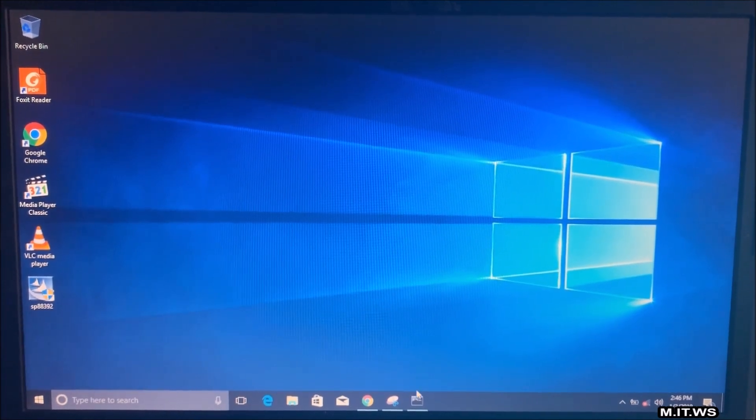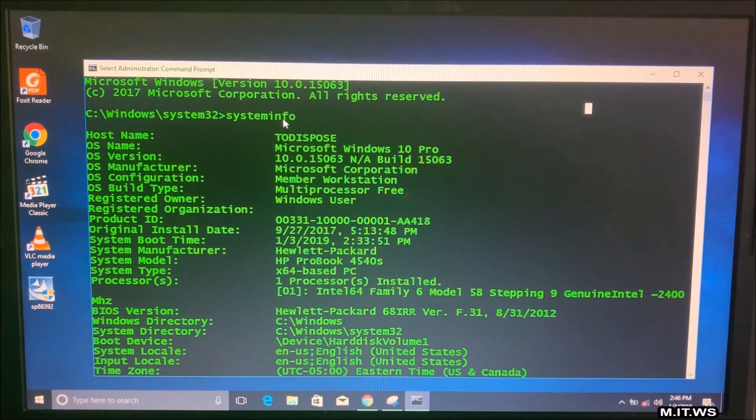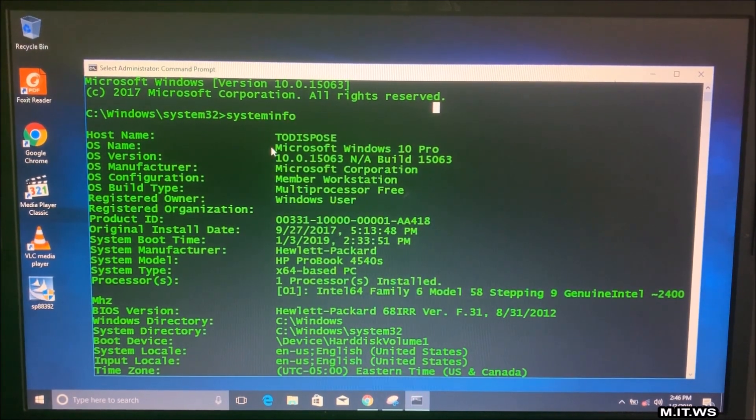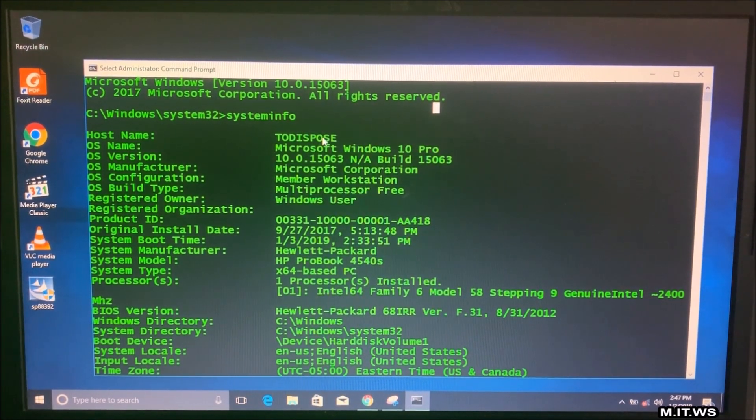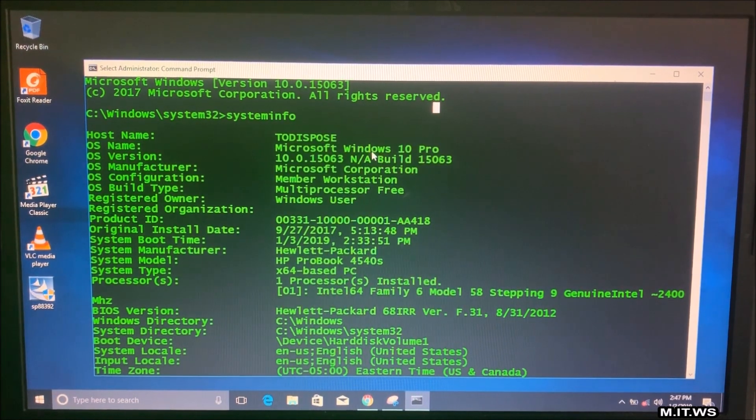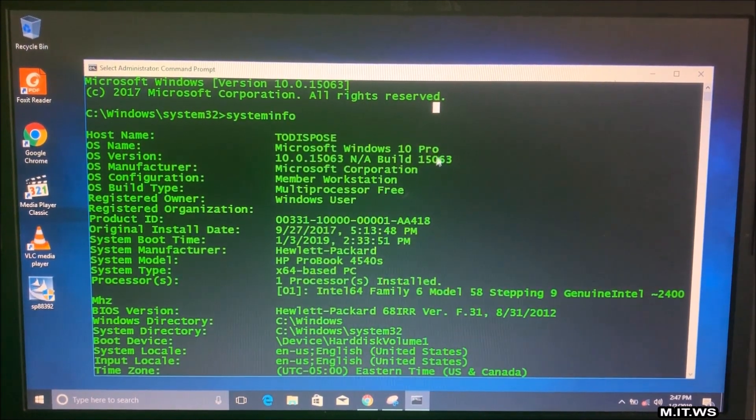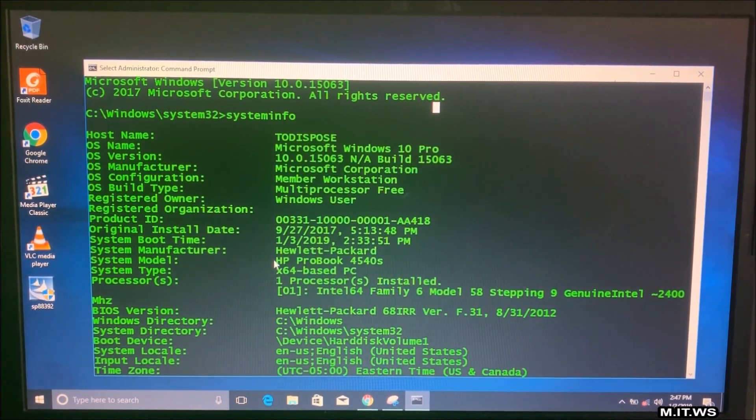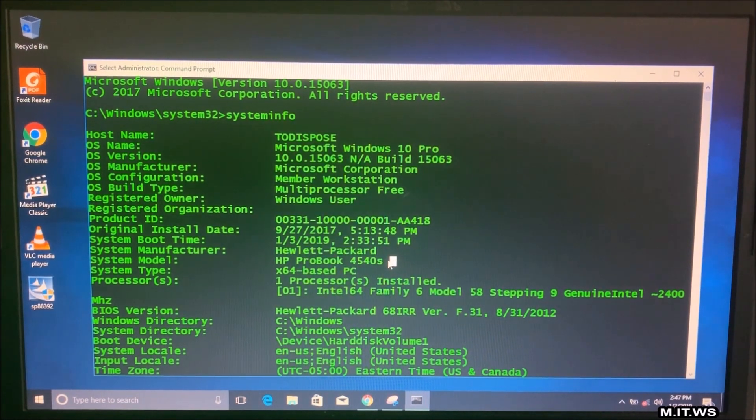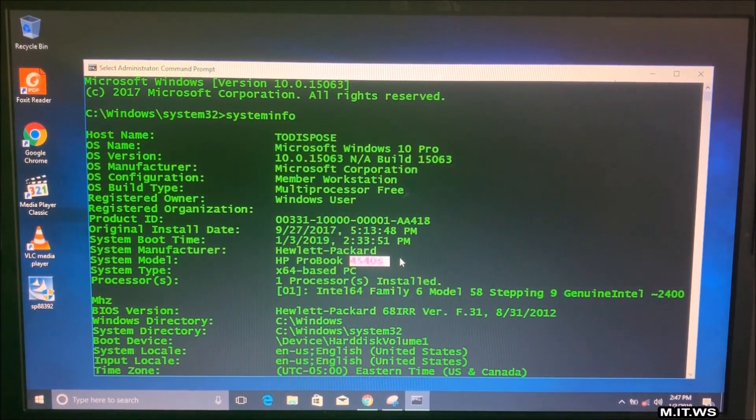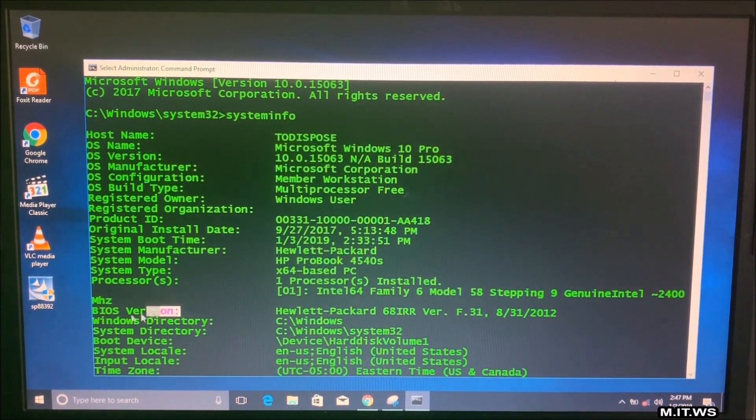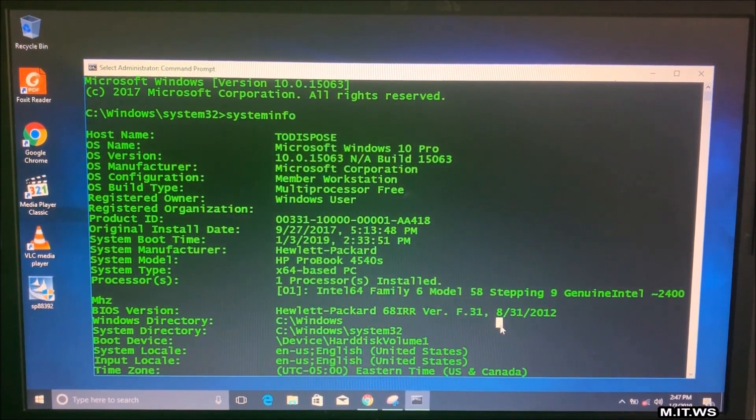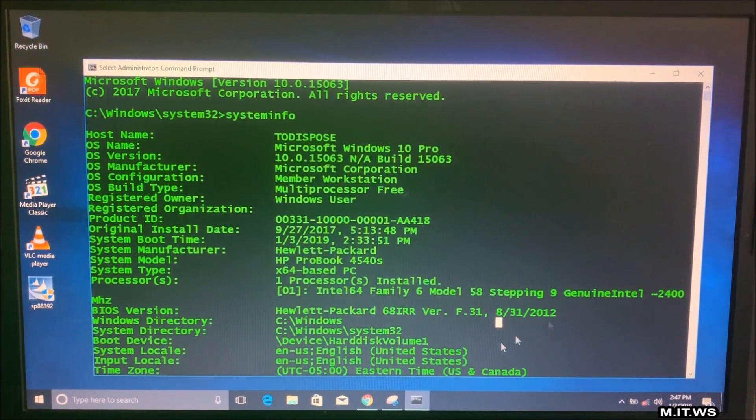So here we are on the laptop and I'm going to open a CMD and type system info. As you can see here the host name is 2Dispose. It's a Windows 10 Pro but the version doesn't make a difference. It can be 7, 8, it can be Linux. I mean anything. And it's a Hewlett-Packard HP ProBook 4540s. The BIOS version is F31 that came out in 2012. So it's kind of old.